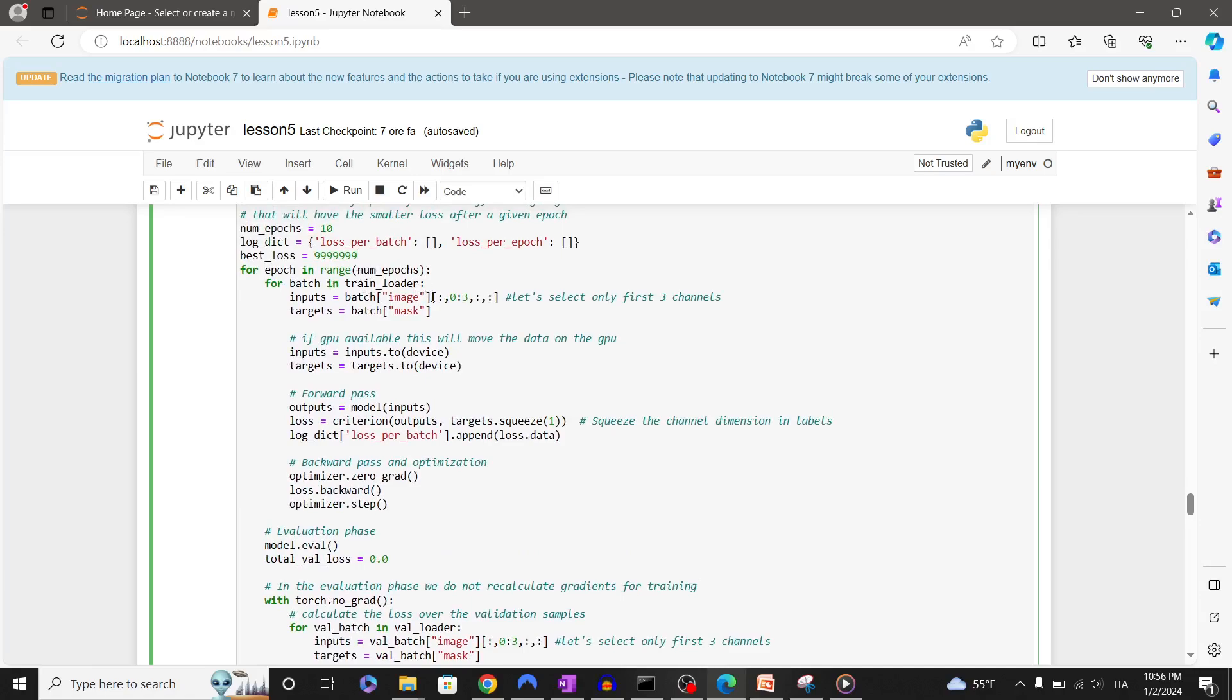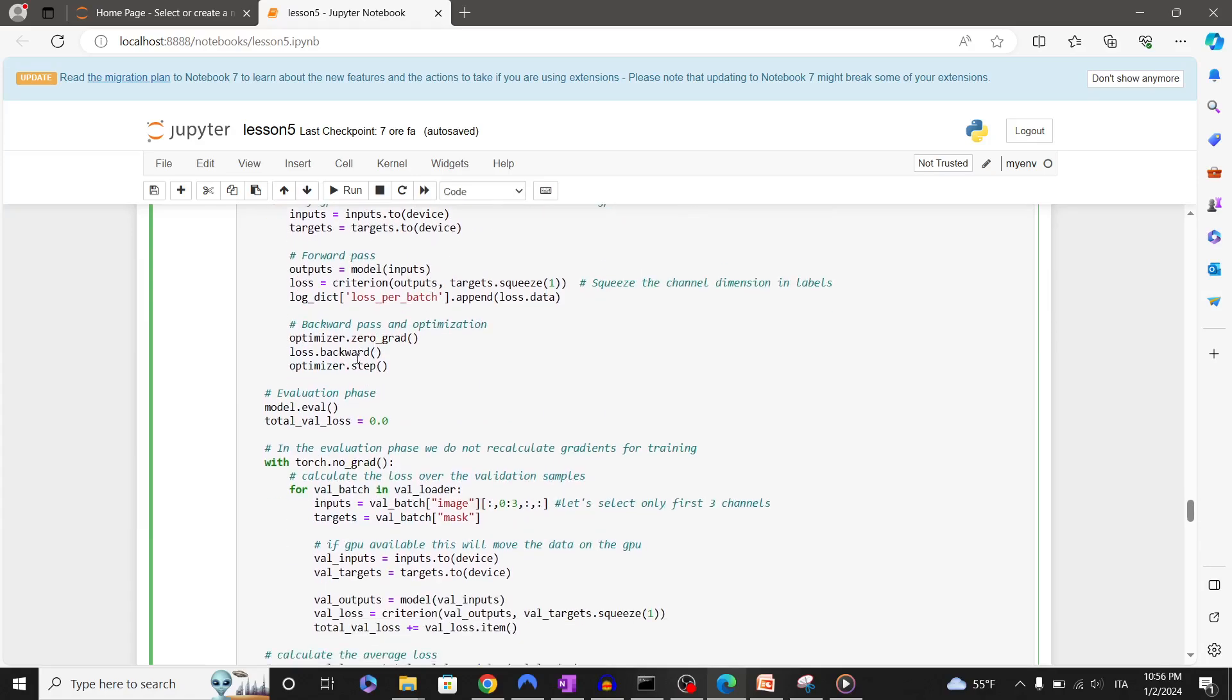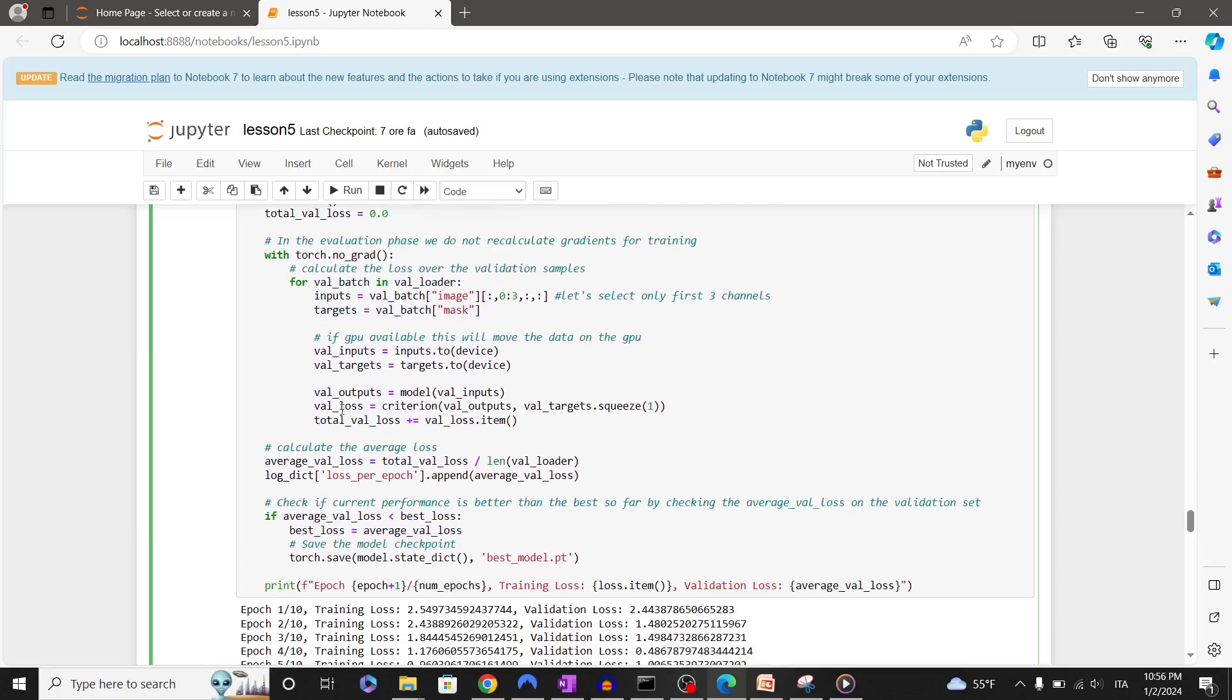Each iteration consists of a forward pass, loss calculation, and backward propagation to update the model weights. At the end of each epoch we're going to calculate the average loss on the validation set and we're going to store the model if the loss has improved. The training will take several minutes.